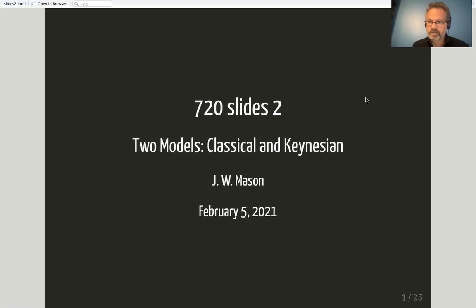In this presentation I'm following fairly closely the discussion in chapter two of Snowden and Vane, Modern Macroeconomics: Its Origins, History and Current State.